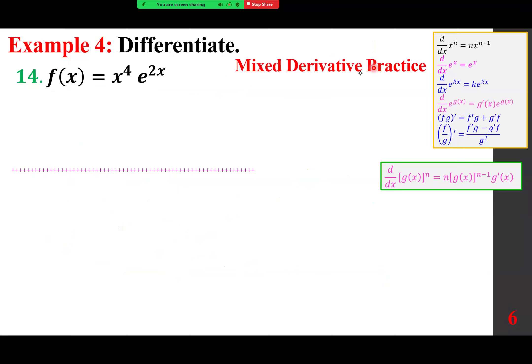Mixed derivative practice — this is what you can find under the modules. I have picked some questions from our lecture and some from the mixed derivative practice posted under the module for this exam. I hope you have practiced with that.